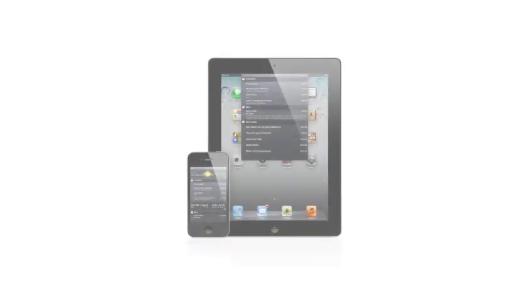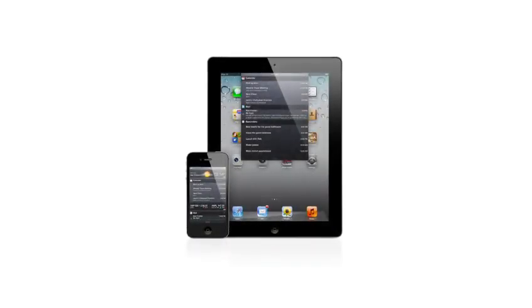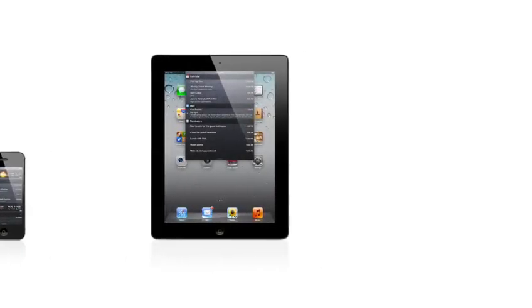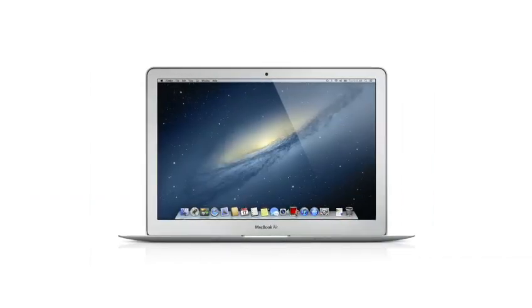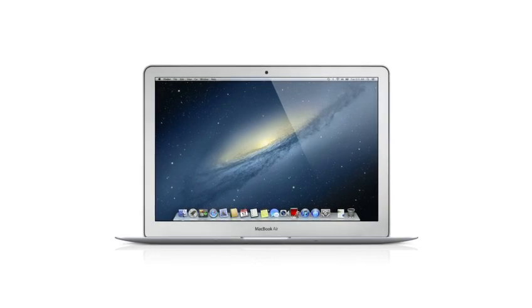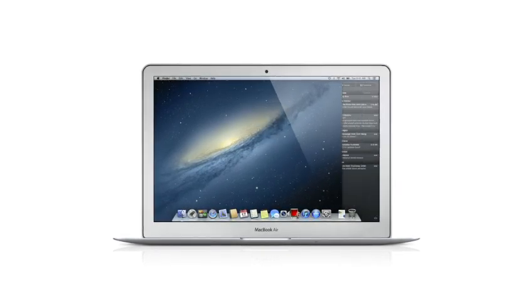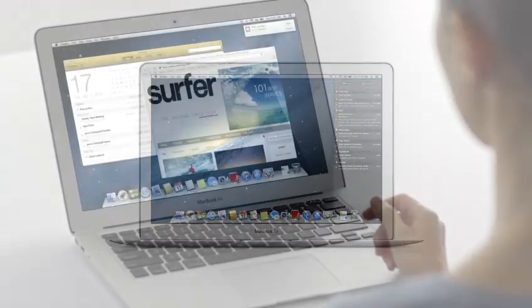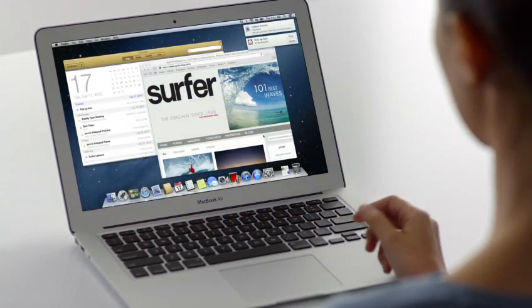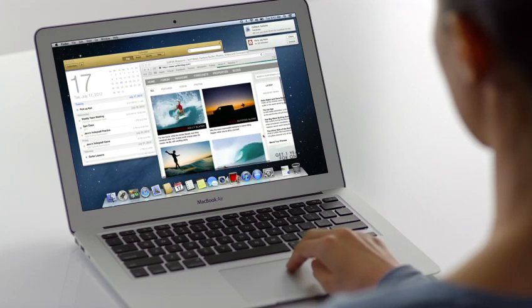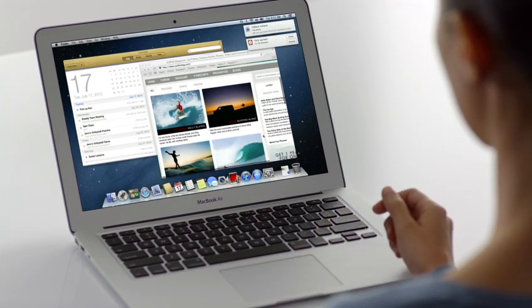Notification Center makes it easy to keep up with the notifications on your iPad and iPhone. And now with Mountain Lion, the Mac gets a unified Notification Center too. It gives you an elegant way to keep track of the new stuff that pops up on your Mac.